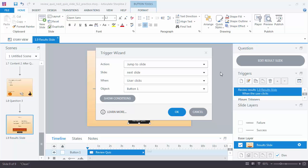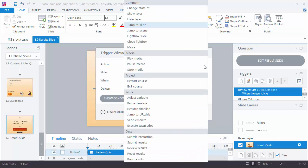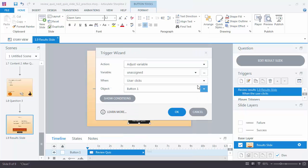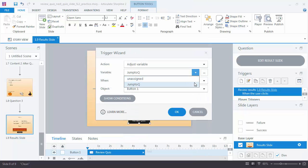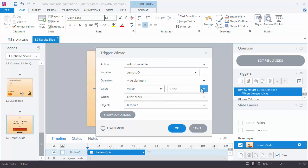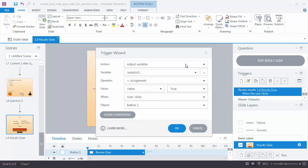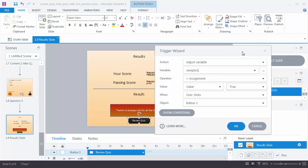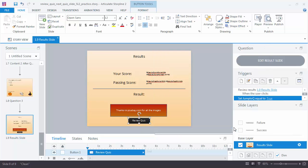What I want to do, the action that I want, is to adjust the variable. That's down here in the More section. The variable, remember, is the jump to Queue variable. I want to change its value to a value of True, and that needs to happen when the learner clicks the button. You can see here it's the Review Quiz button. So I'll click on OK. We have created the variable. We've adjusted the variable.